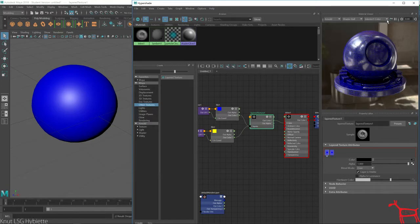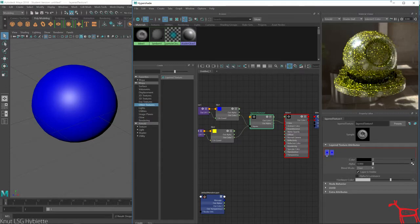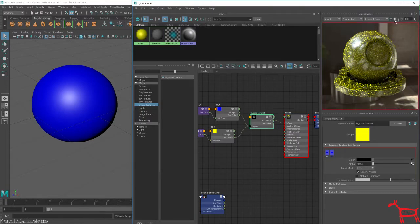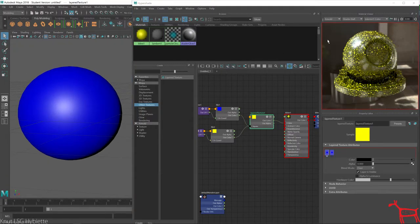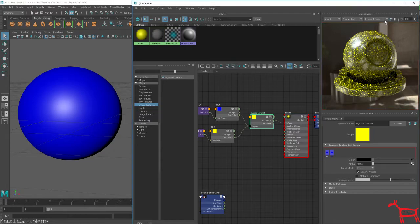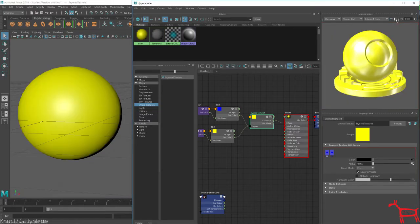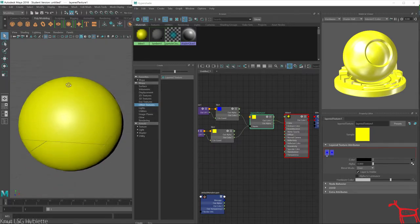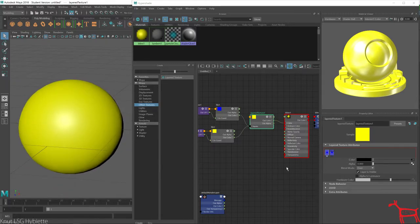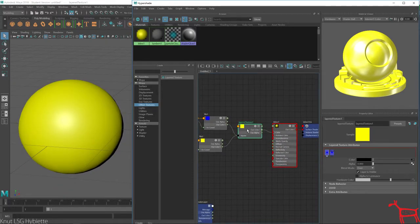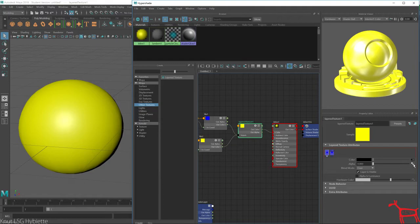Okay. So now if you see here, this has a little layer texture node where we can add a ramp to it.